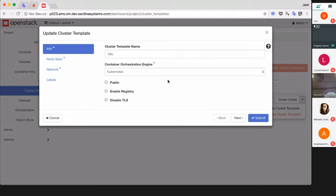On the first page you may specify the name and choose the orchestration engine - it's Kubernetes for now. You can make the template public in order to let other projects use it, or enable internal registry and disable TLS for some reason.